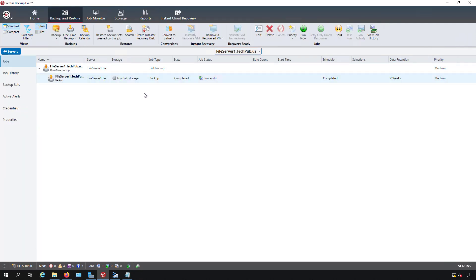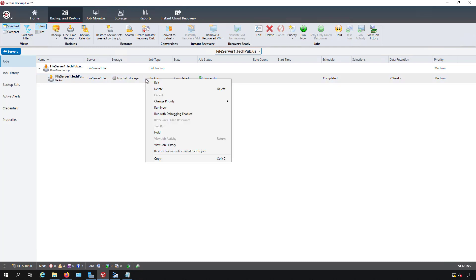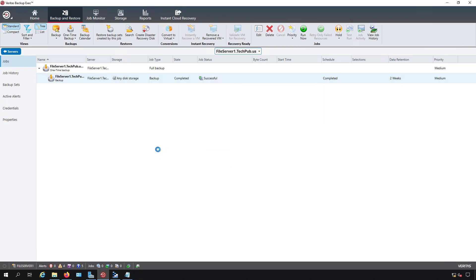Now I'm going to do a file restore. So underneath my Backup and Restore tab I can right-click and I can choose Restore Backup Sets Created by This Job. I can also click the button at the top here that says the same thing.